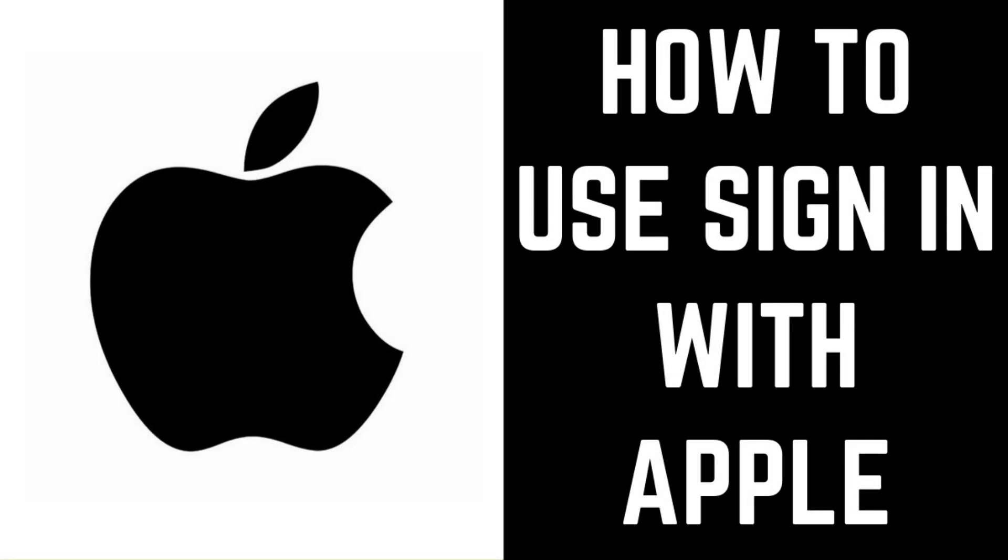Hey everyone. I'm Max Dalton, and in this video I'll show you how to set up and use a Sign In with Apple account.